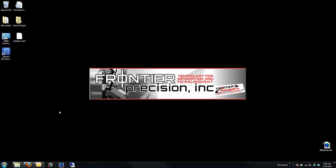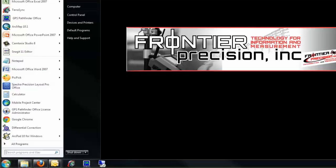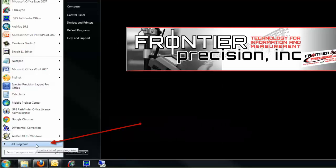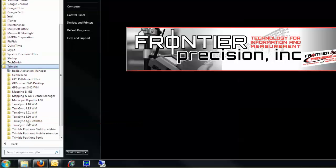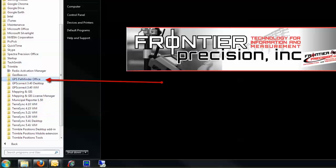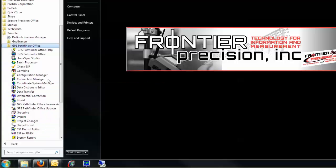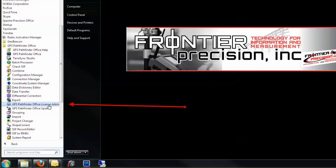Activating GPS Pathfinder Office as a Single Use License. Click on the Windows Start, then go to All Programs, then go to your Trimble folder, and go to your GPS Pathfinder Office folder, and click on the GPS Pathfinder Office License Administrator.